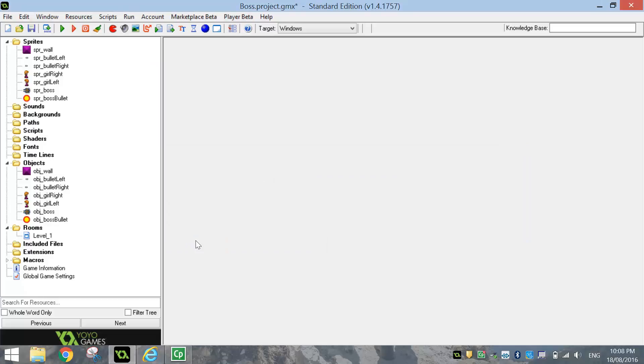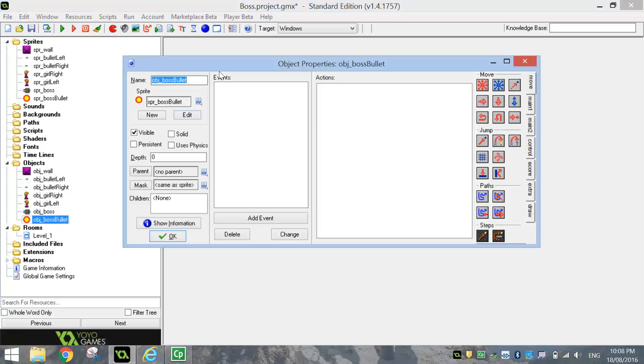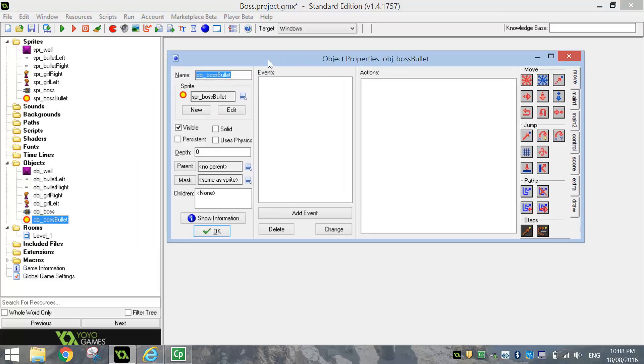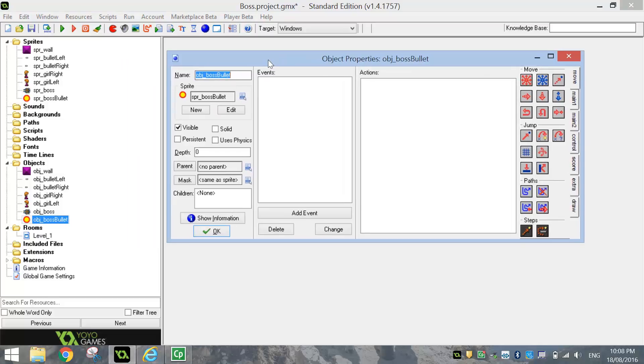Now we can start the coding. So let's start with the boss bullet. We'll just open that up quickly. We'll just get the simple coding over and done with first. What I want to do with the boss bullet, when it hits the wall, I just want it to disappear.